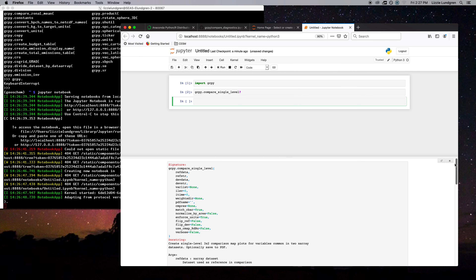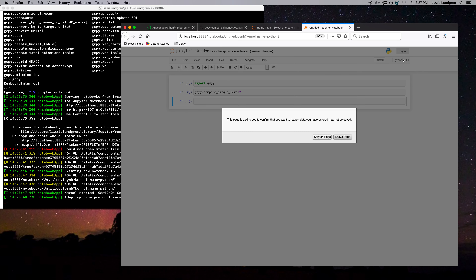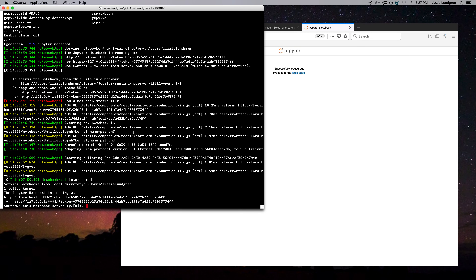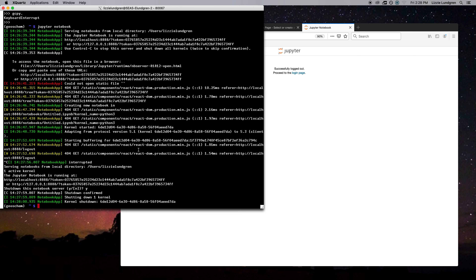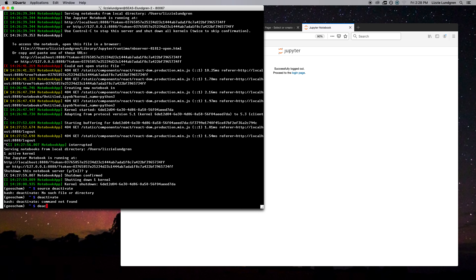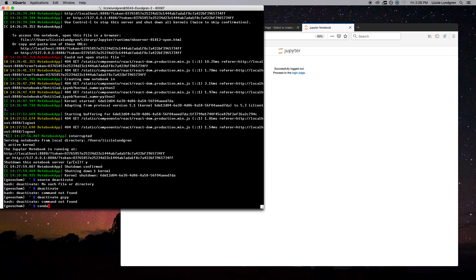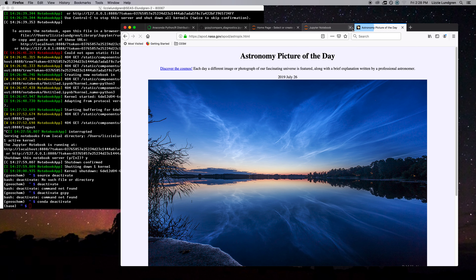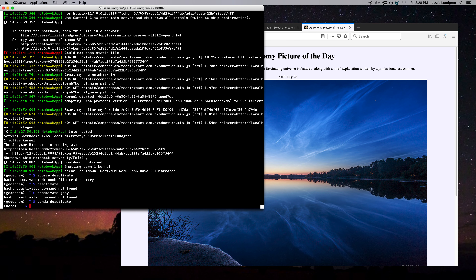That's about it for getting set up with GCPy. To exit, you can do Ctrl+C and then shut down the notebook server. To deactivate your virtual environment, do 'source deactivate' — you might have to fiddle with it based on your system. If you have any questions, you can contact the support team, but we prefer that you create an issue on GitHub so that other people can see your question and the response. Thanks.